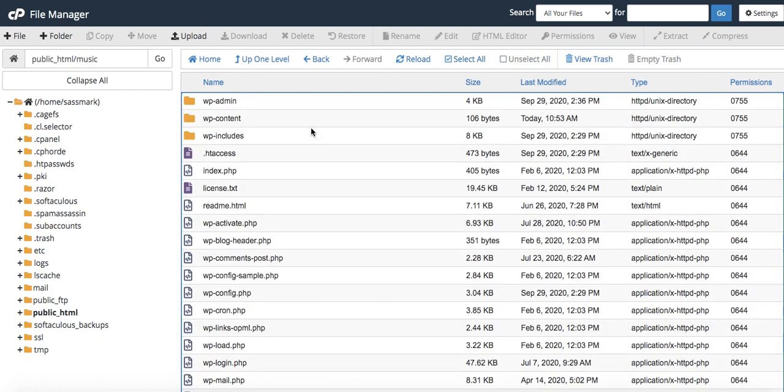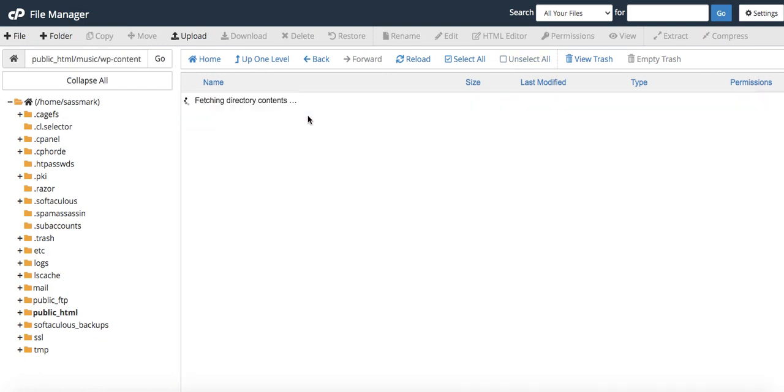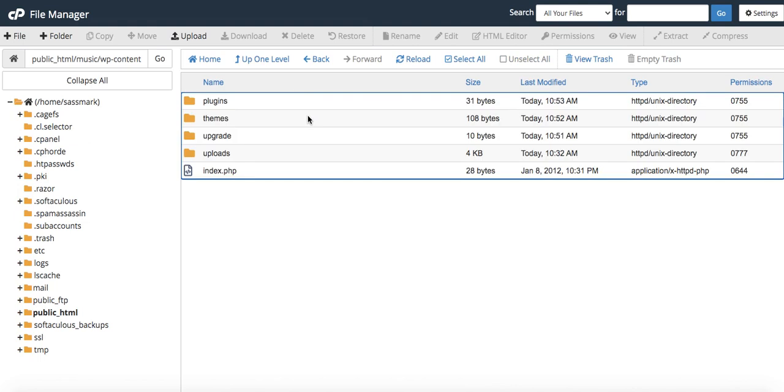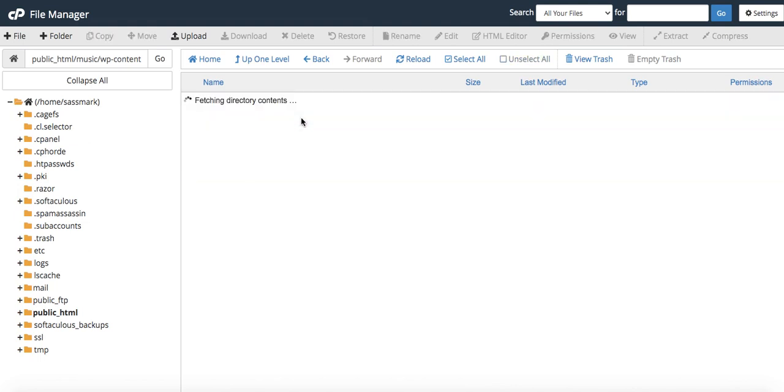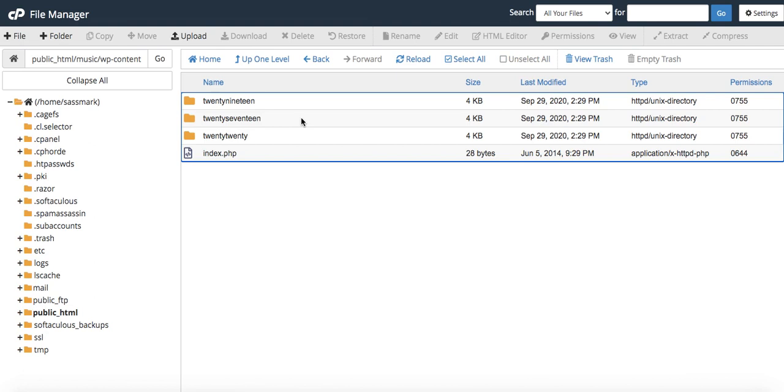I'm going to go into music, then into WP content, and also open up our themes folder. I'll click on upload.